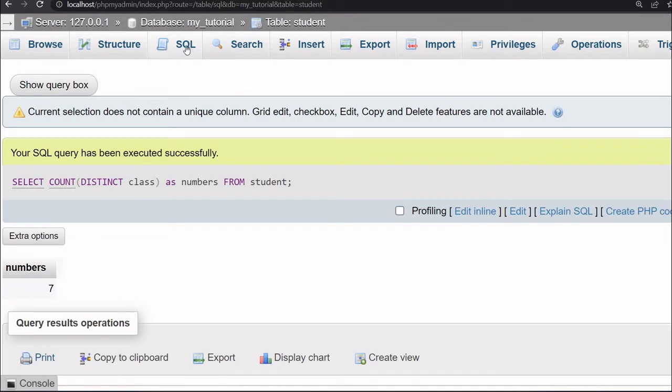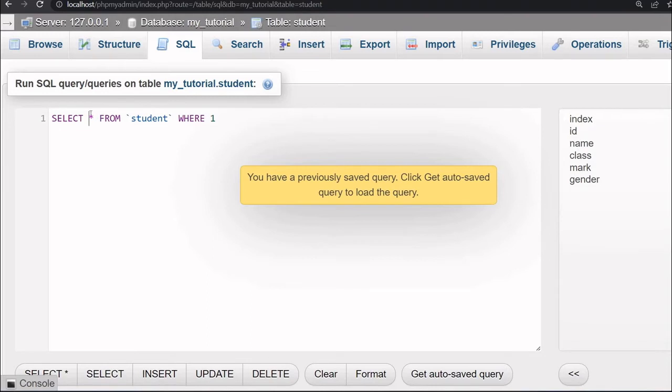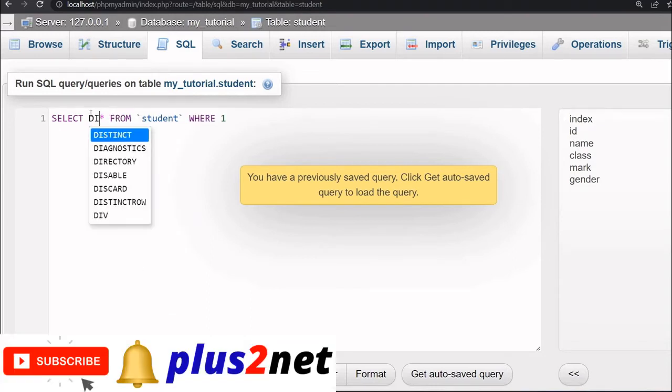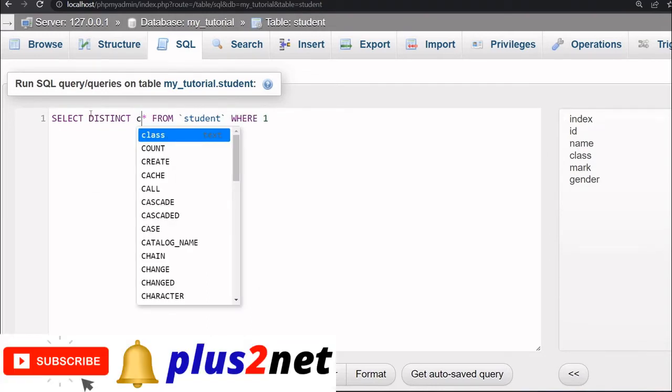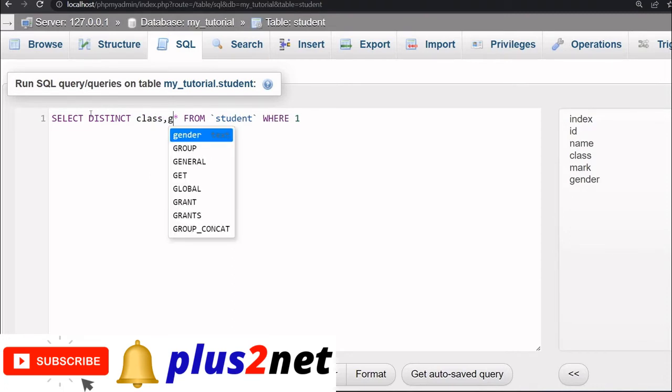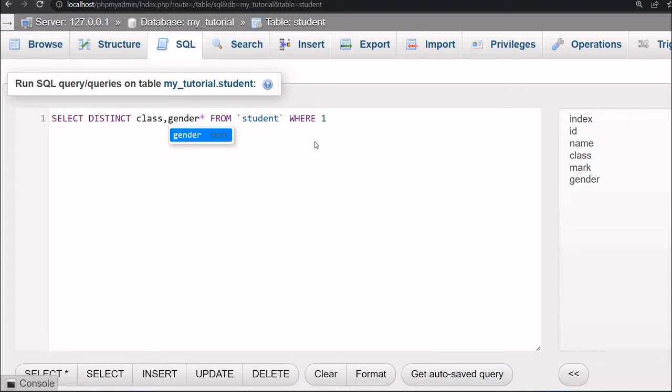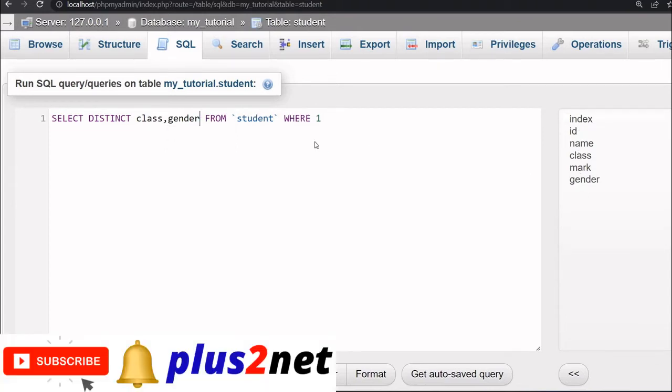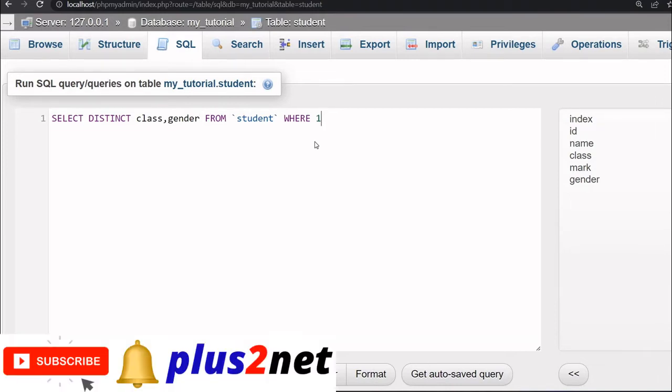Let us find out the distinct records across two columns. For that, select distinct class and one more is gender. You can see at the right side column list there is one gender column. So distinct genders, because multiple male, female will be there, so it will display one only. So across two columns I am using now, distinct class, gender from student.